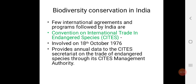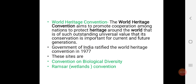The next agreement is the World Heritage Convention. The World Heritage Convention aims to promote cooperation among nations to protect heritage around the world that is of such outstanding universal value that its conservation is important for current and future generations. The Government of India ratified the World Heritage Convention in 1977.